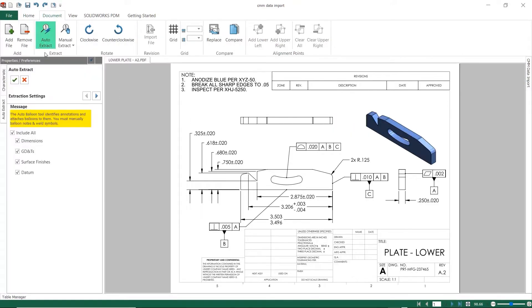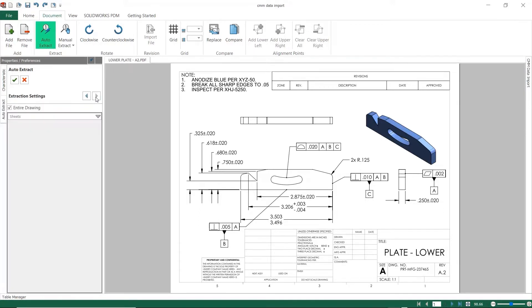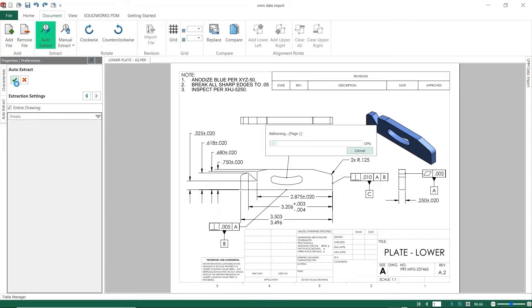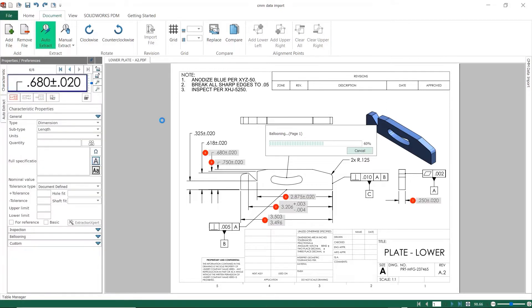Whether you've been using Inspection for a while or are a new user, you'll be thrilled to discover that the new auto ballooning capability now extends to PDF files. Previously called Smart Extract, it's replaced with a new Auto Extract command. The Auto Extract command is a one-stop shop that handles auto ballooning for all supported file formats, 2D or 3D.